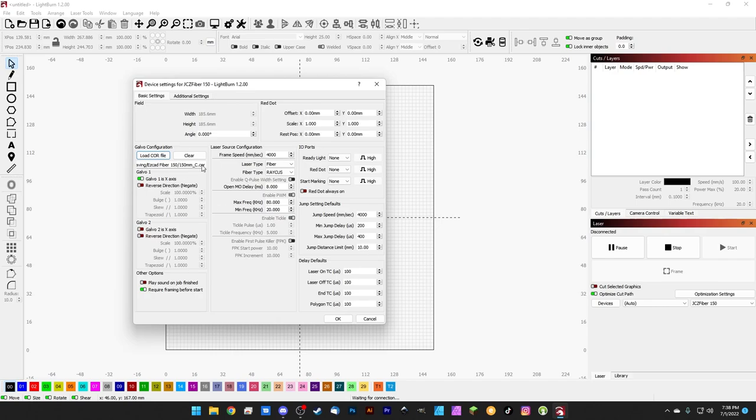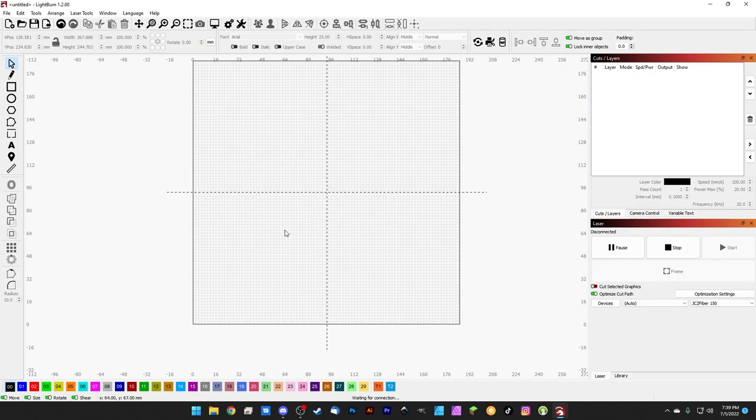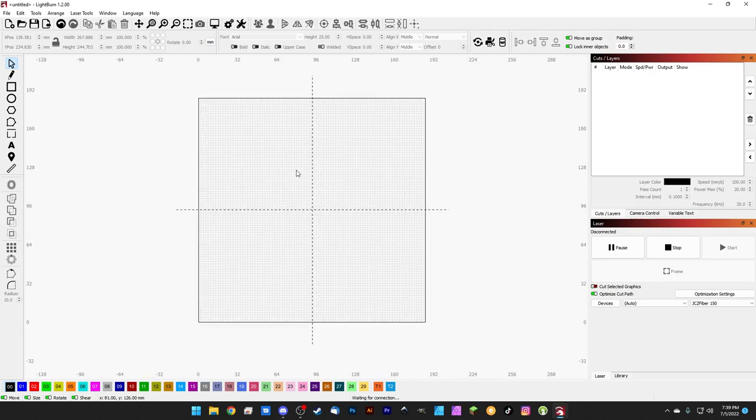We don't actually have to change anything else in here. It's going to automatically adjust our height and width, like we talked about in the COR file episode, to the actual lens field size, and it overwrites all of our galvo information over here. Everything else about our laser is working the same way, we're not changing the laser, we're just changing the lens. So with that done, we can hit OK and now our workspace has actually been updated to reflect our new lens.